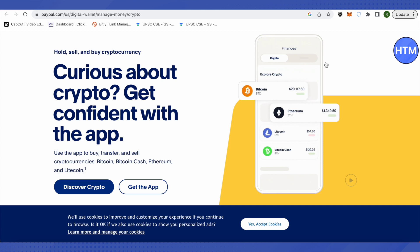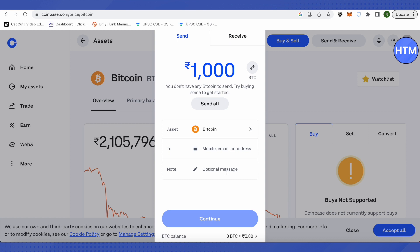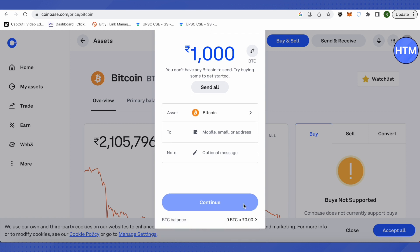Copy the address from your PayPal account, then go back to Coinbase and paste the address you just copied. You can also add a message, but it is optional and not compulsory. After that, simply click on Continue.